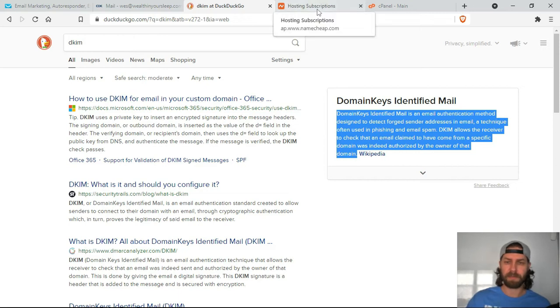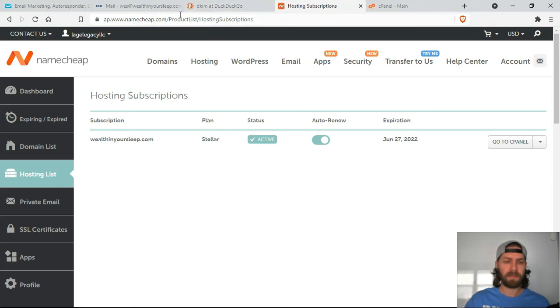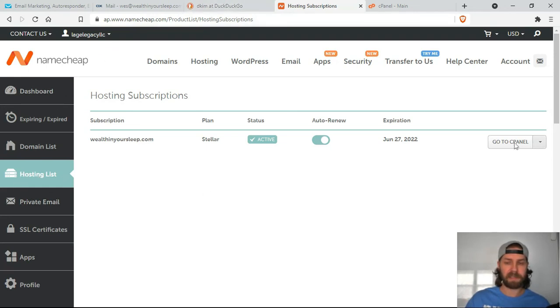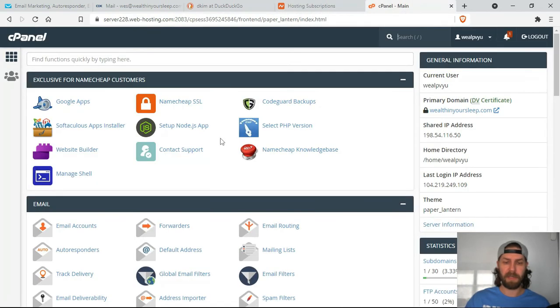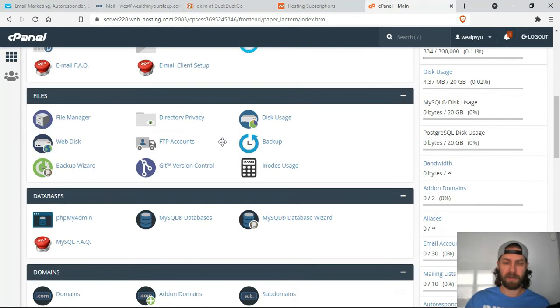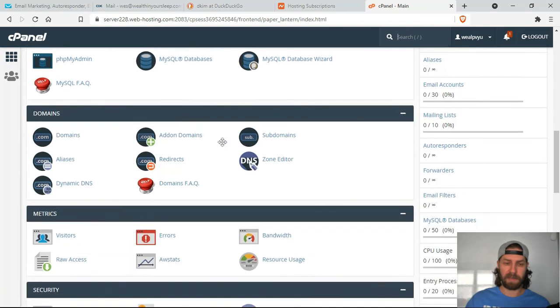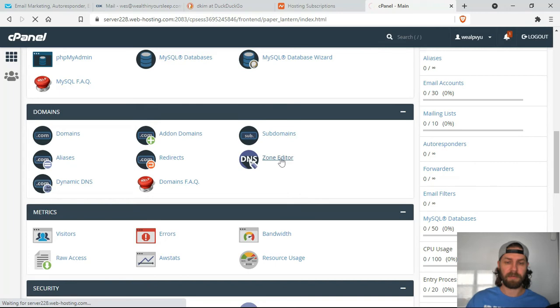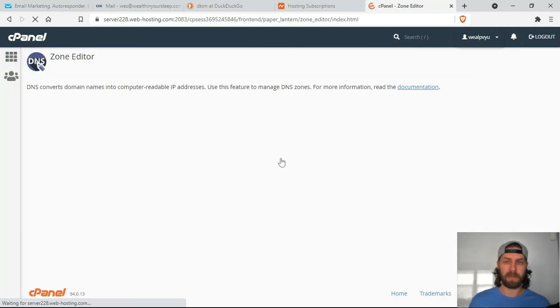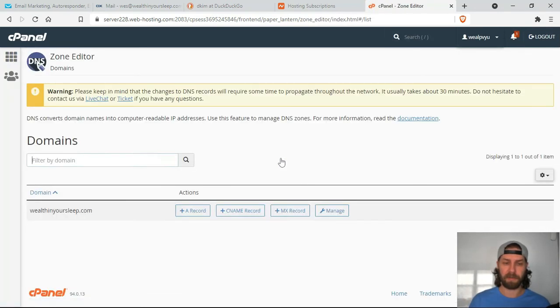So it's pretty simple. Just go to your hosting platform. For mine, it's Namecheap. For Namecheap users, go to the hosting list and then go to your cPanel. From your cPanel, you're going to go down to domains and you're going to go to the zone editor. So if you're in a different hosting platform, go to your zone editor through your cPanel.